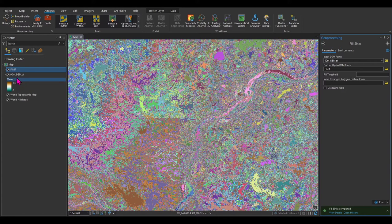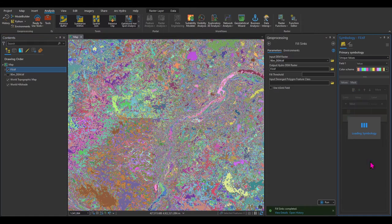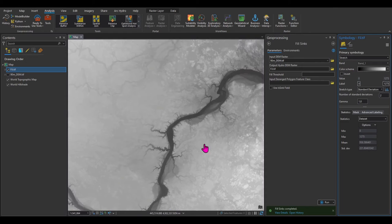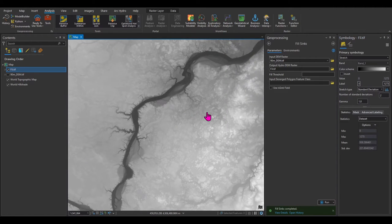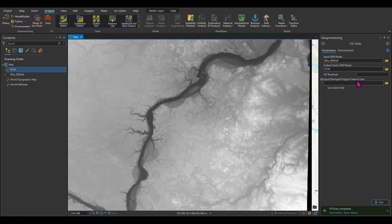You might ask why it looks like that. If you right-click on it and go to Symbology, you can change Unique Values to Stretch, and now you can see a better-looking raster. Closing the symbology — this was the first step.